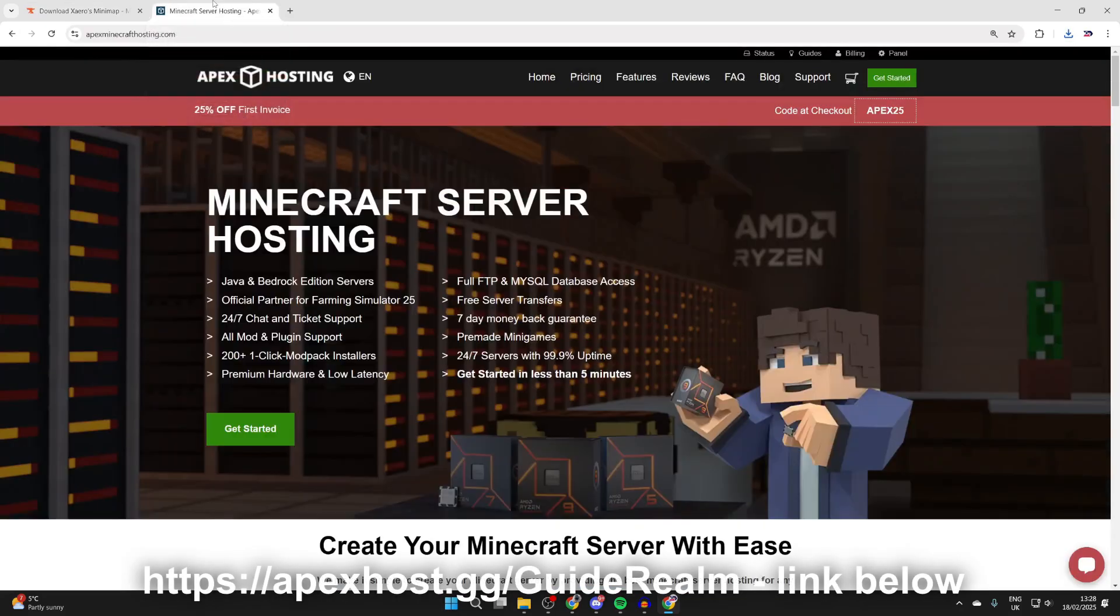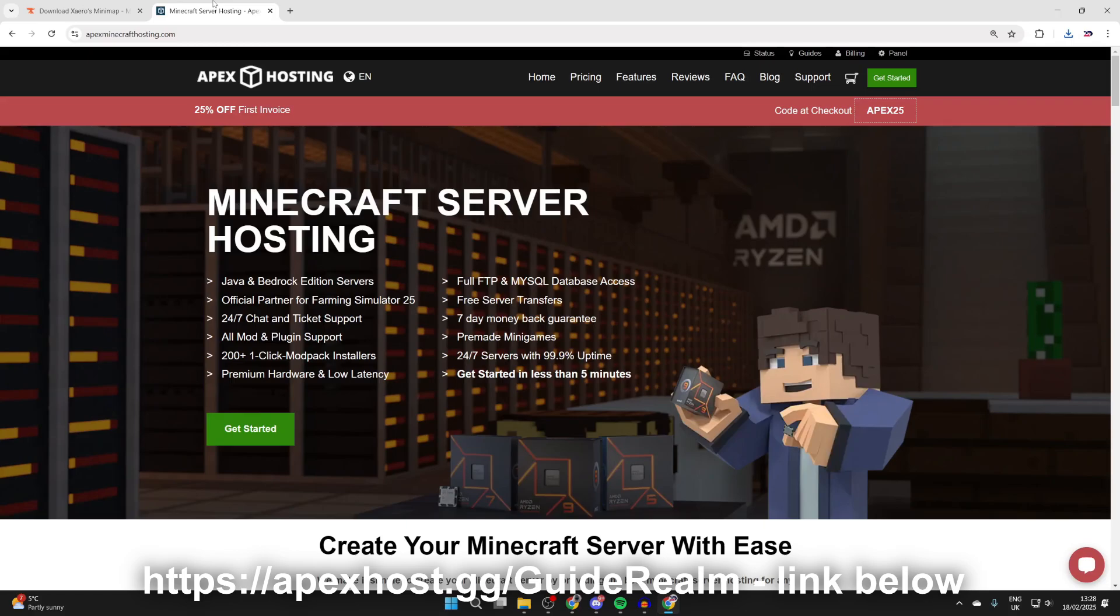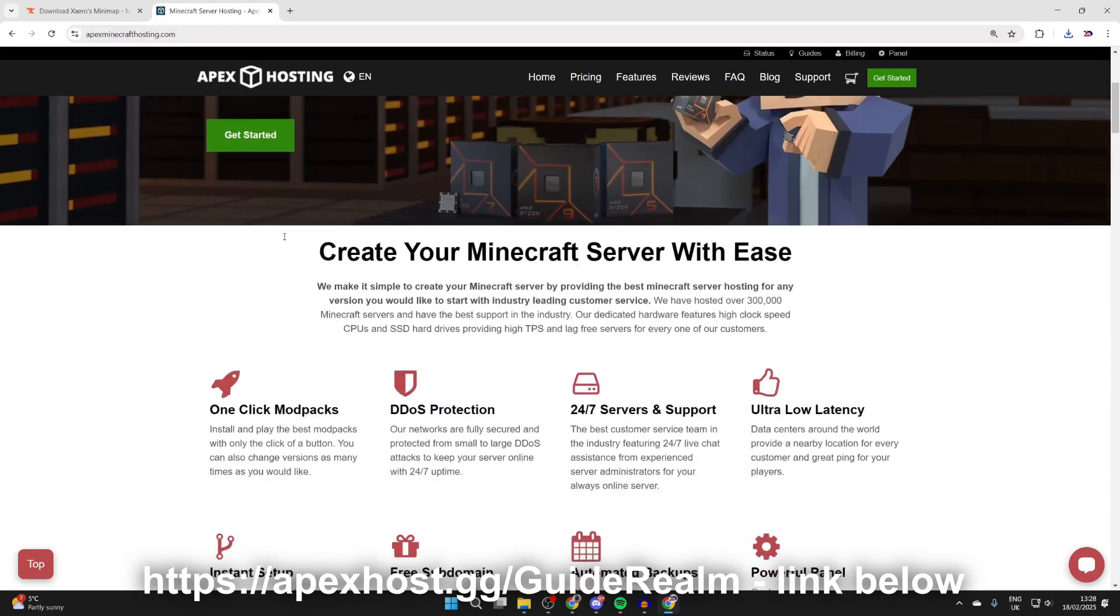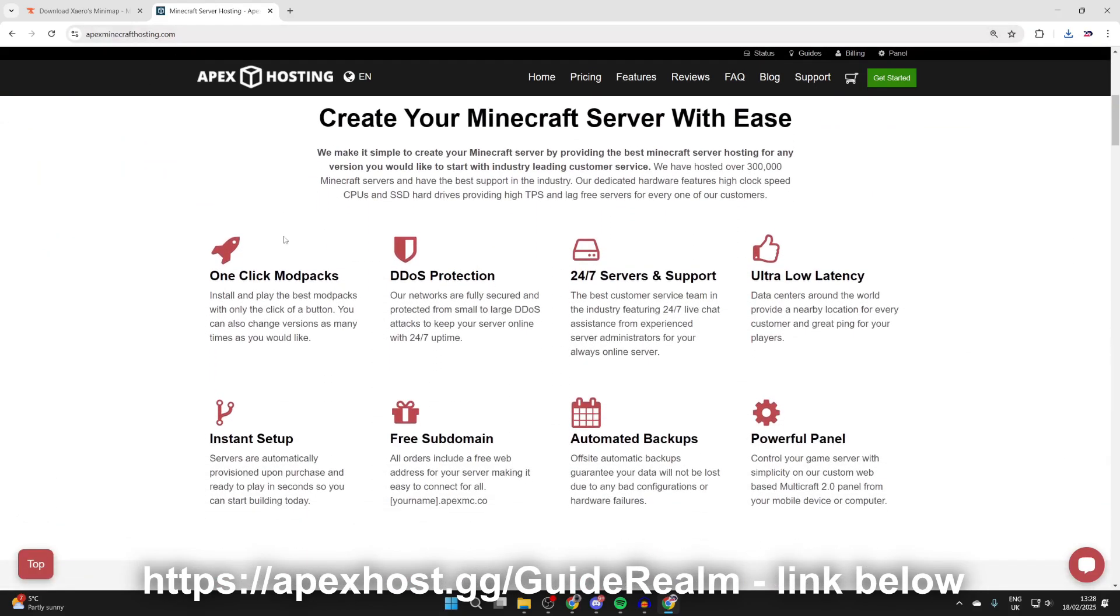Before we get any further, a big thank you to the sponsors of this video, Apex Hosting. If you're interested, I'll put a link down below in the pin comment and the description. At the moment you can get 25% off your first invoice. If we scroll down, we can check out some of their awesome features like DDoS protection, which is going to keep your server online 24/7, and support which is a service I really value. You can get 24/7 live chat assistance whenever you need it.